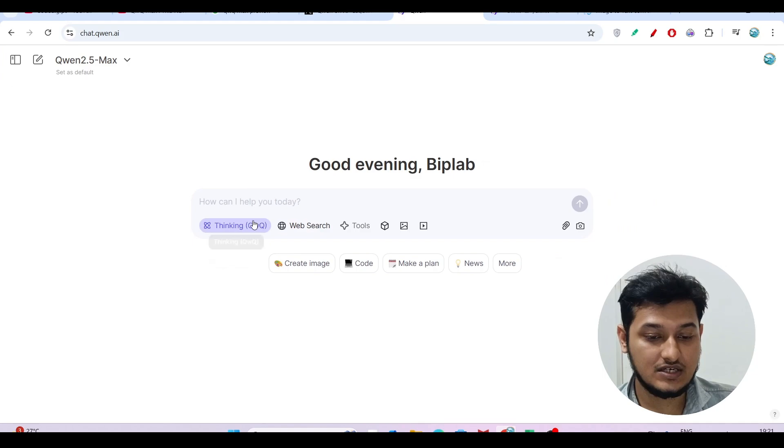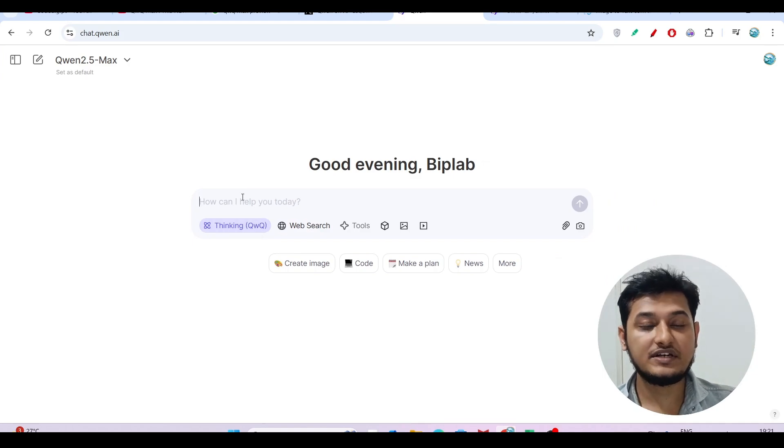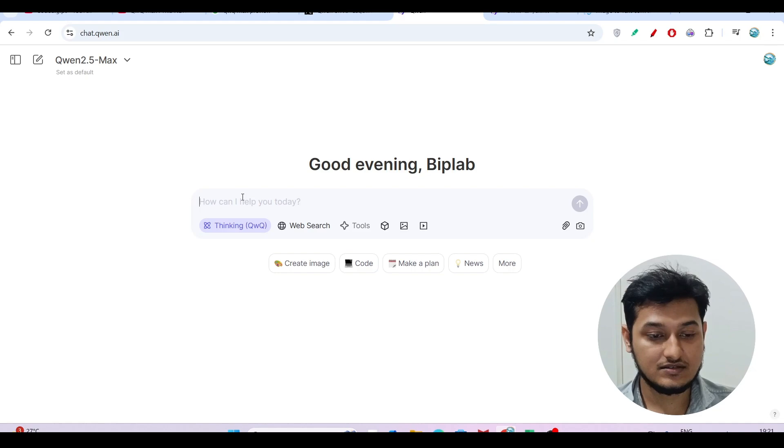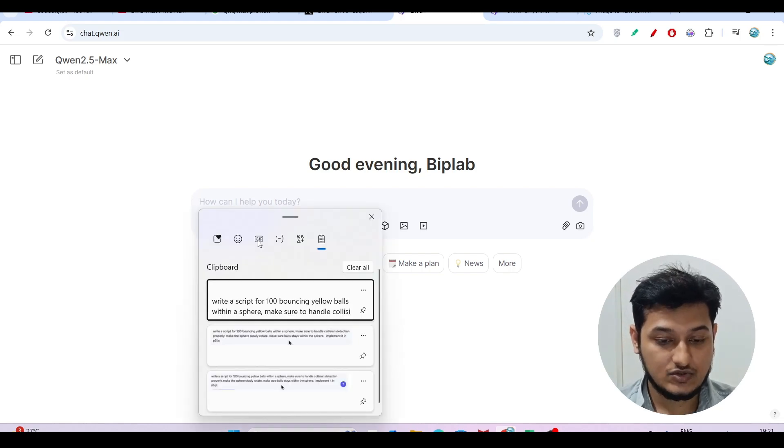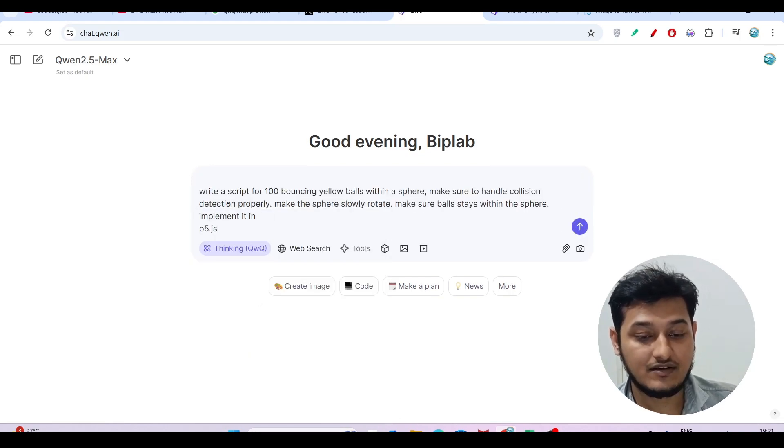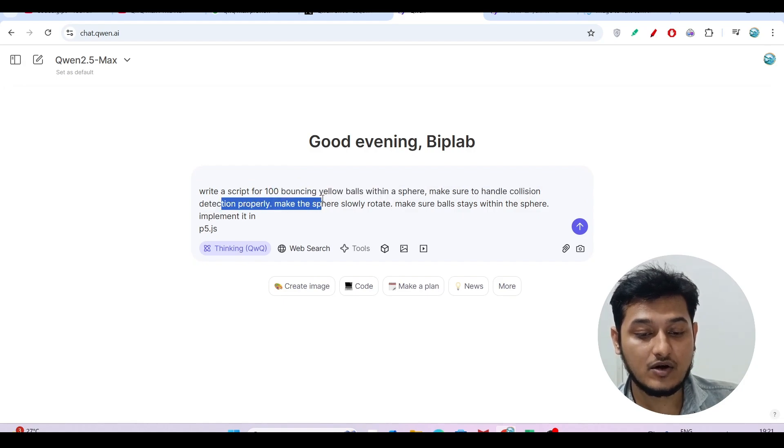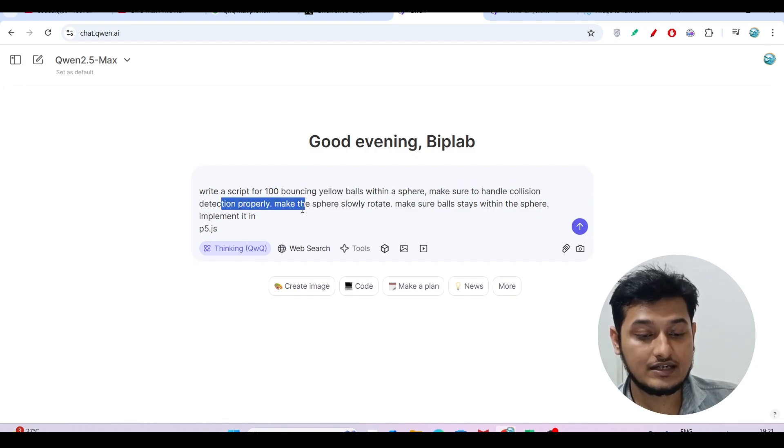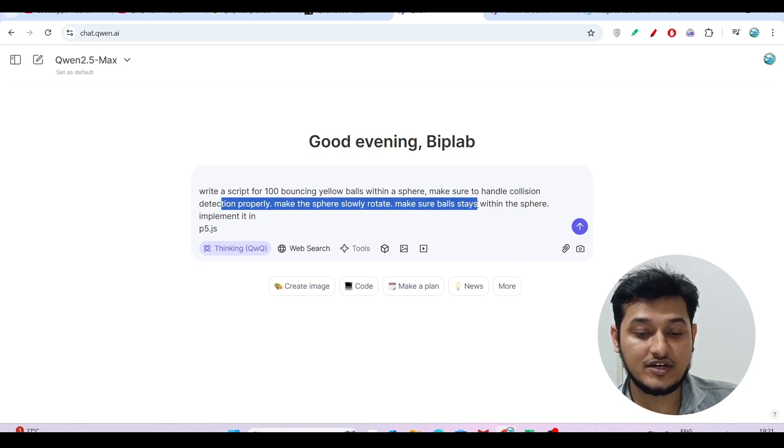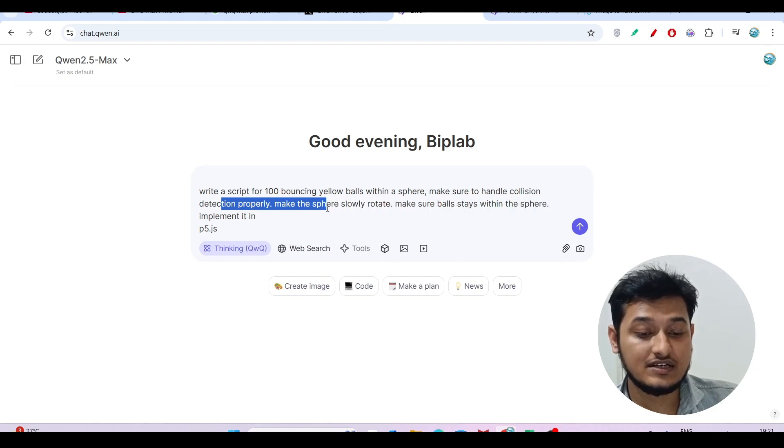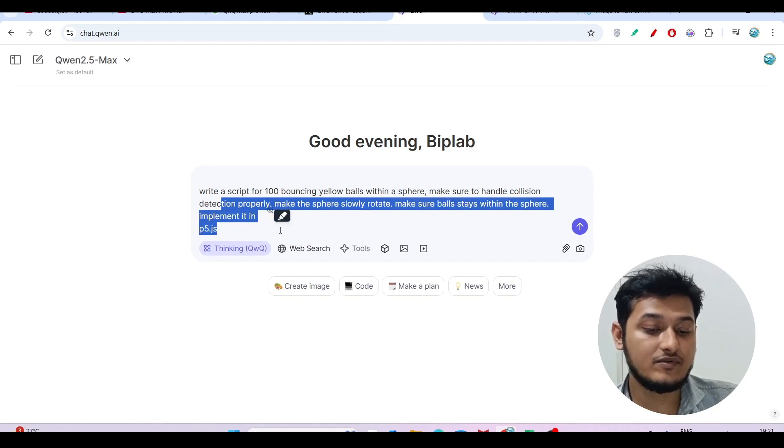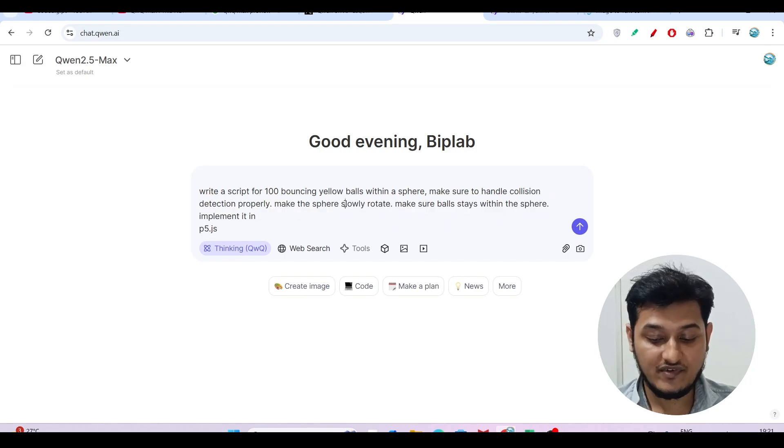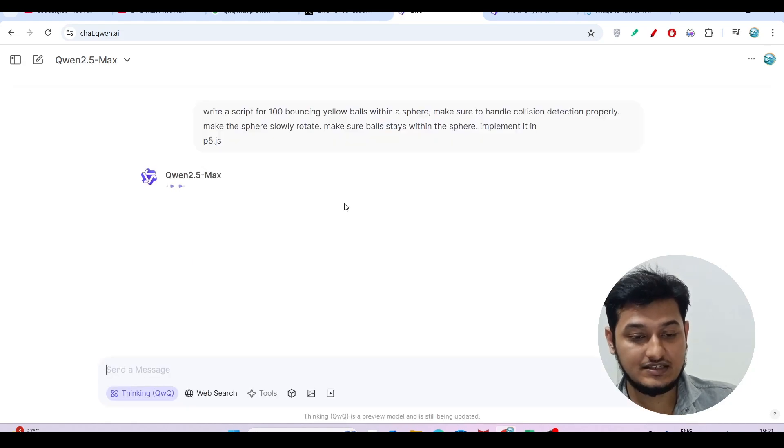Now we'll give some prompts. First, let me create a game from this model. I'll give a prompt: write a script for 100 bouncing yellow balls with a sphere, make sure to handle collision detection properly, make the sphere slowly rotate, and make sure the balls stay within the sphere. Implement it in p5.js.